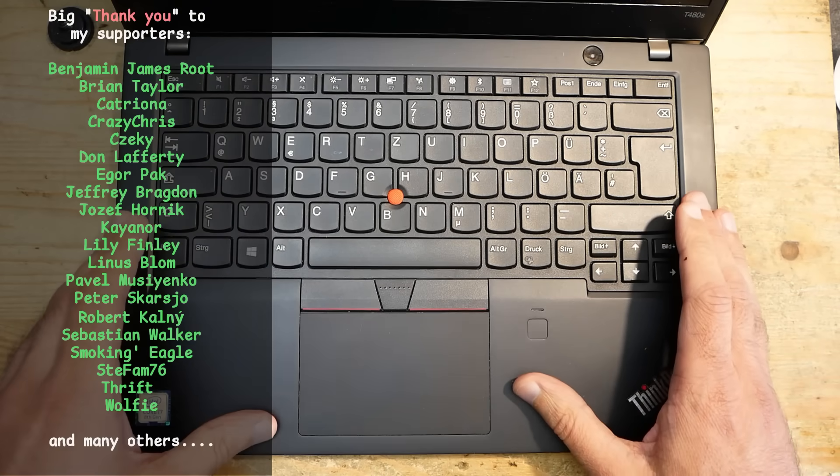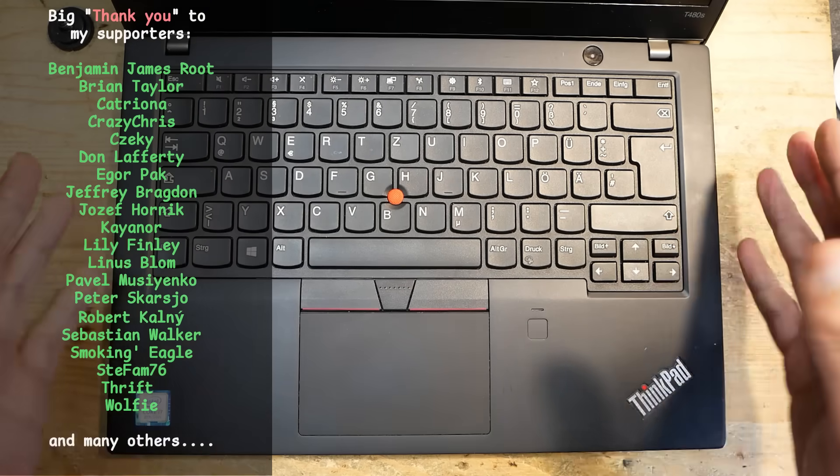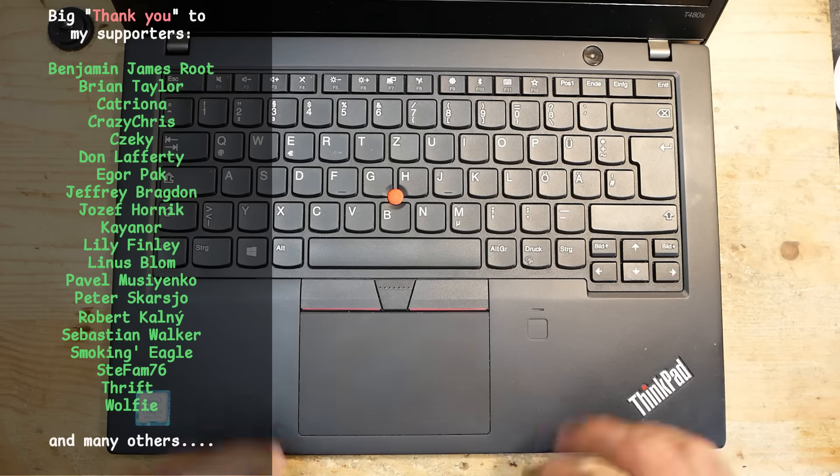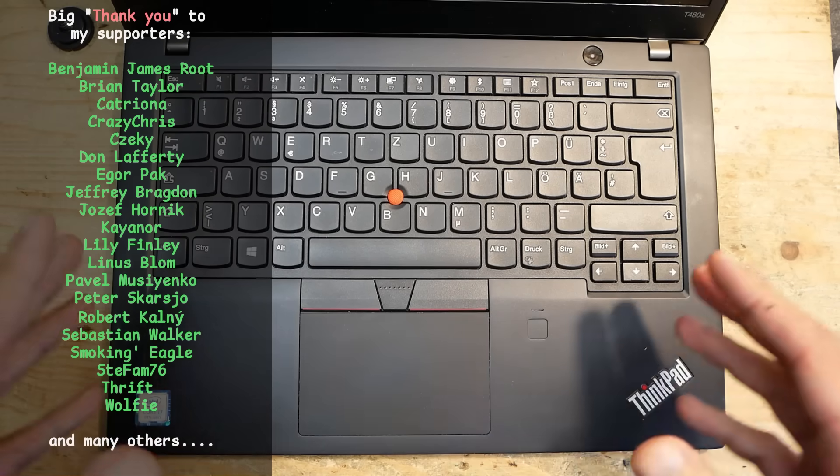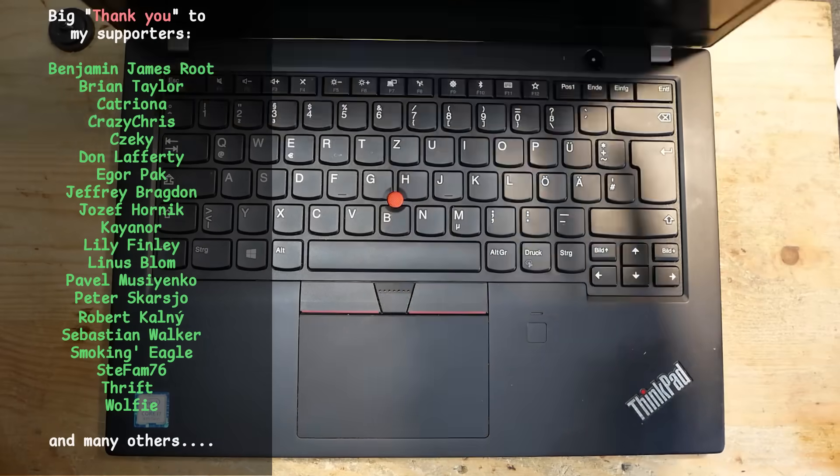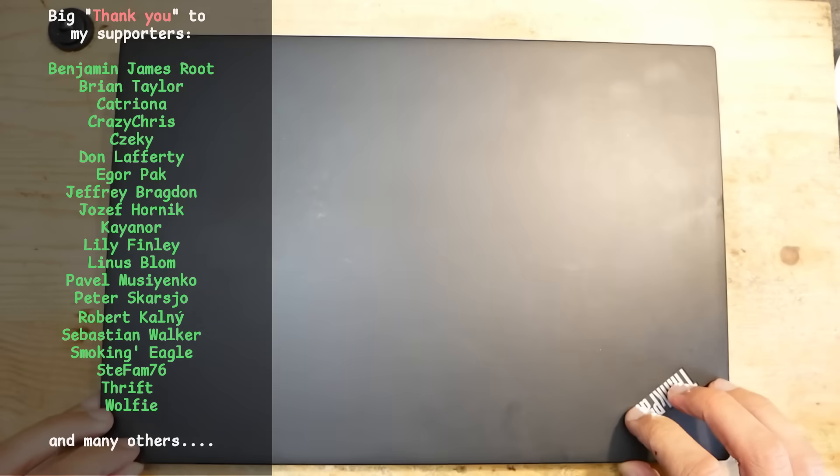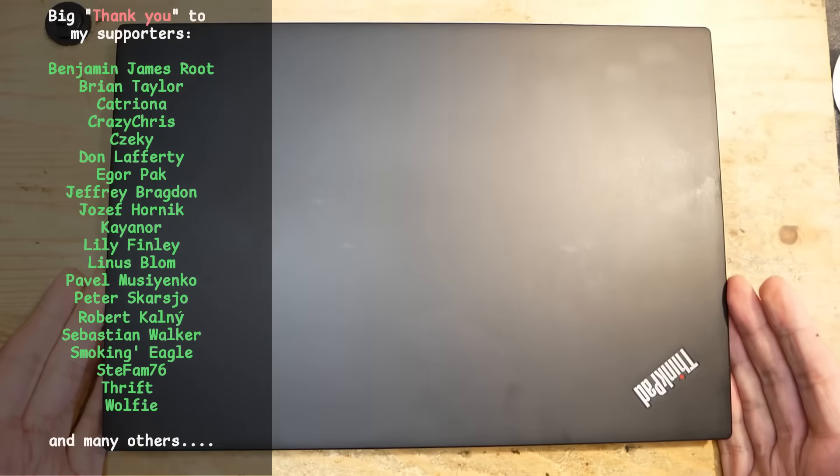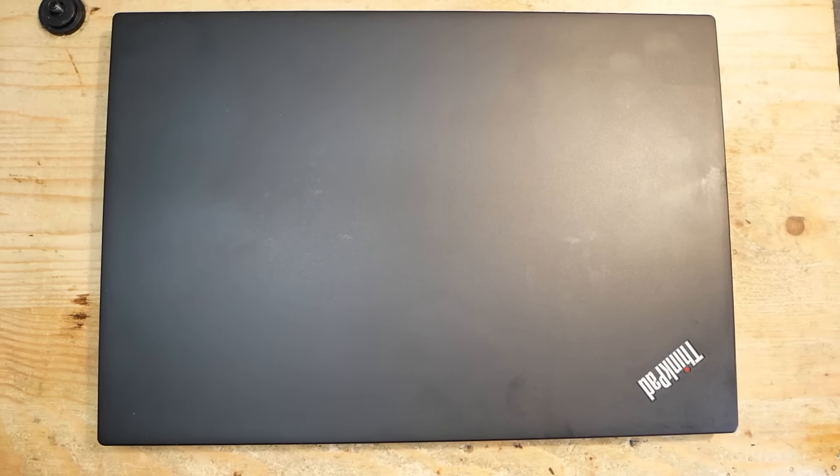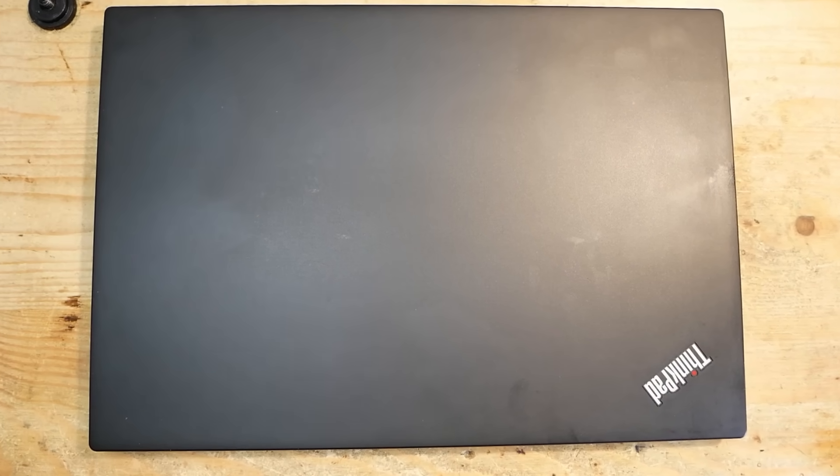I hope this video was interesting, and maybe it will help some of you to fix your T480S or any other Lenovo notebook with the same issue. And so far, this is it for today. Thank you for watching, and goodbye.